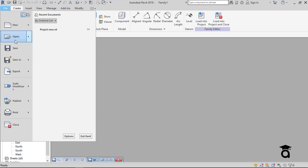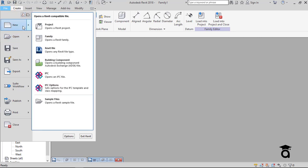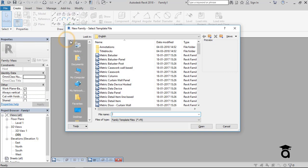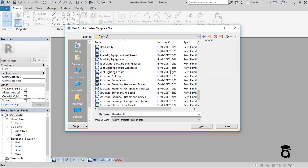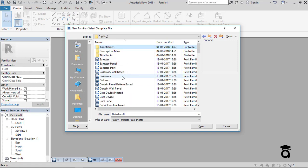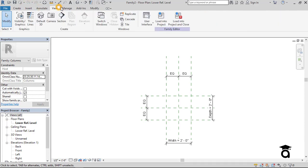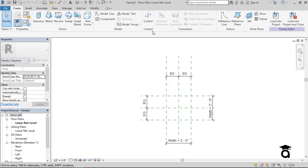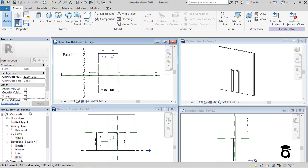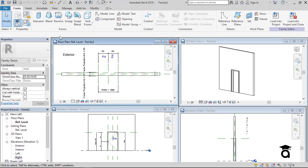For the last environment — the family environment — I go to New and then Family. Here I can see all the families available. I'll open one just to show what a family environment looks like. In the family environment the Project Browser options are very similar to the project environment with no real changes, but if you go to the ribbon the options are all different. You can tell which environment you're in just by looking at the ribbon options.